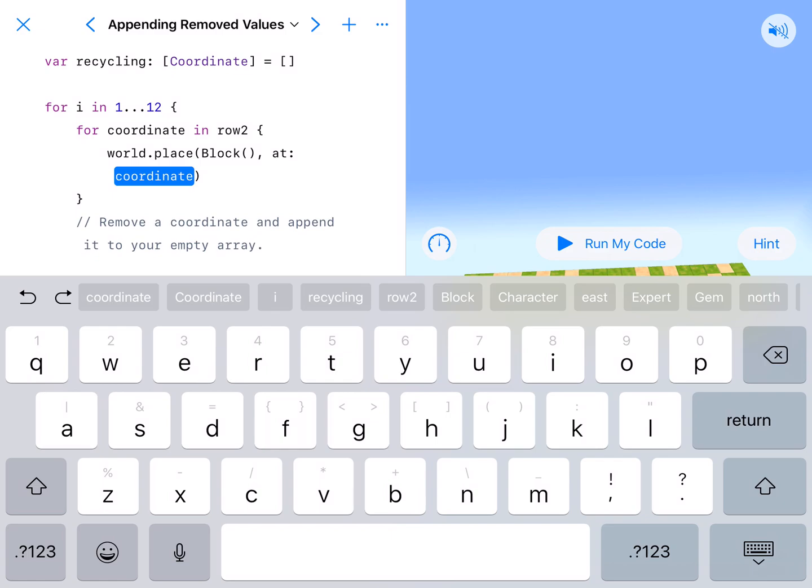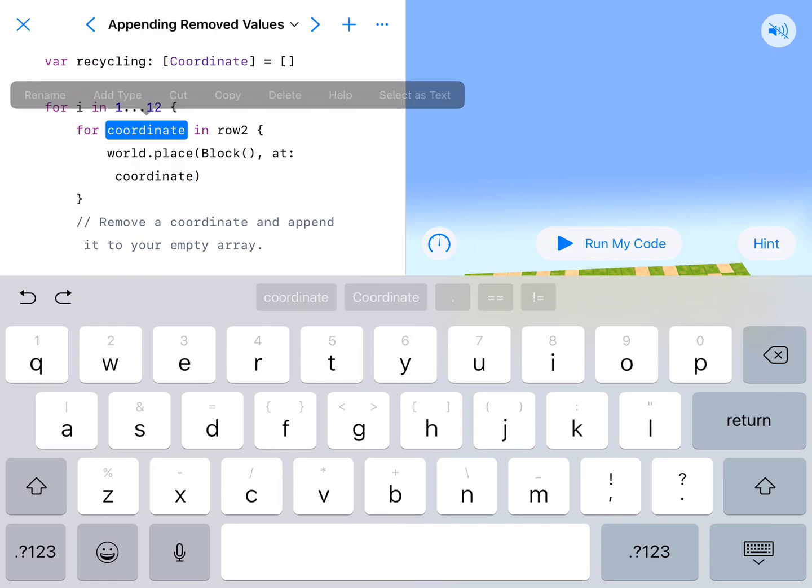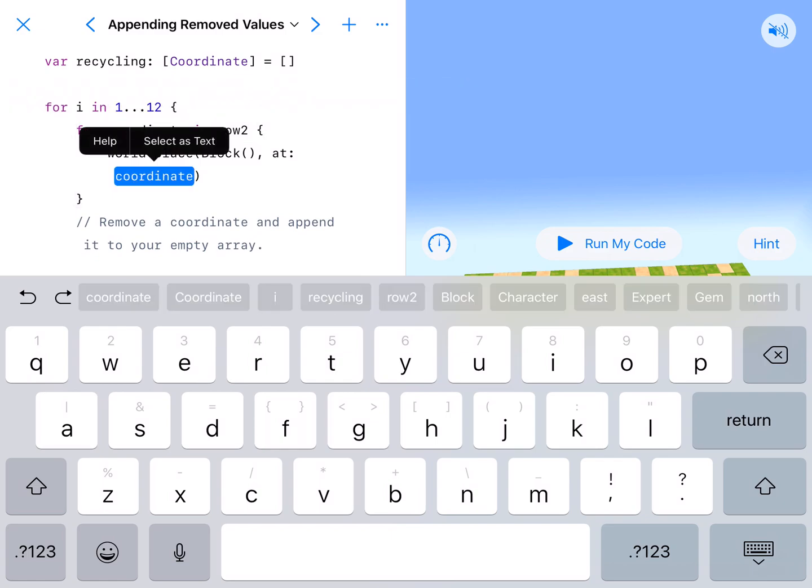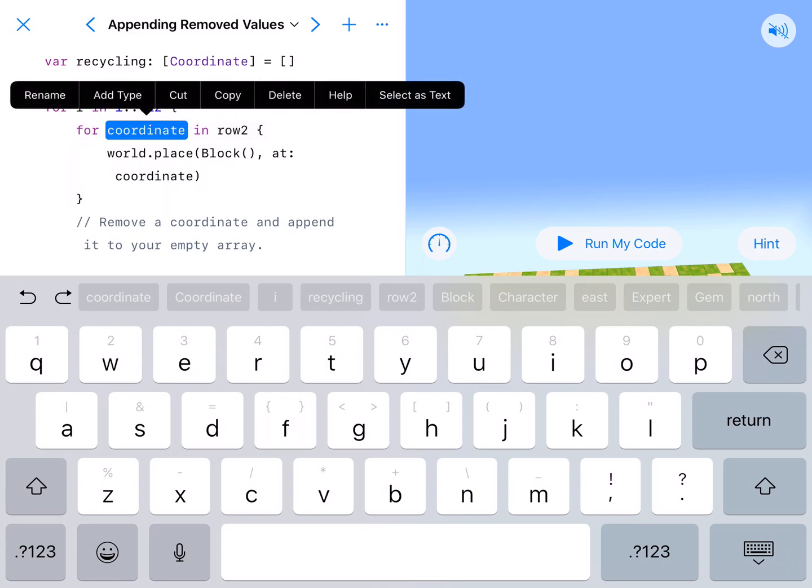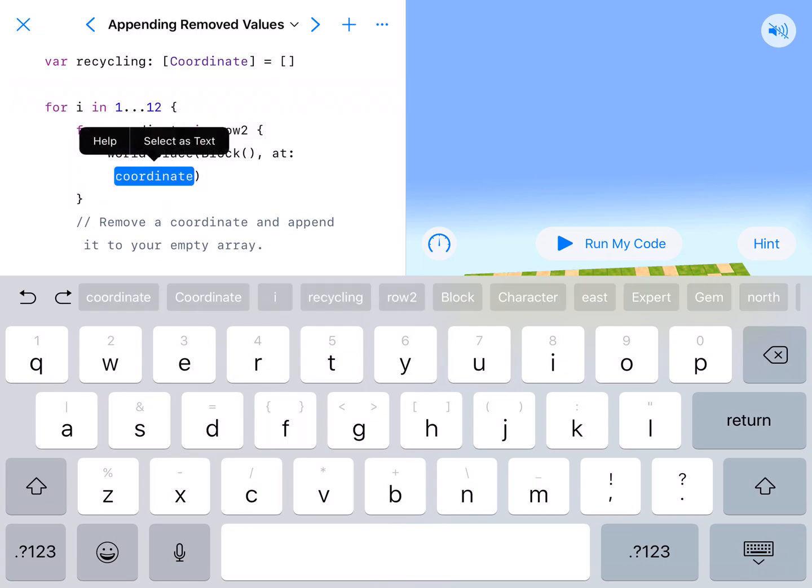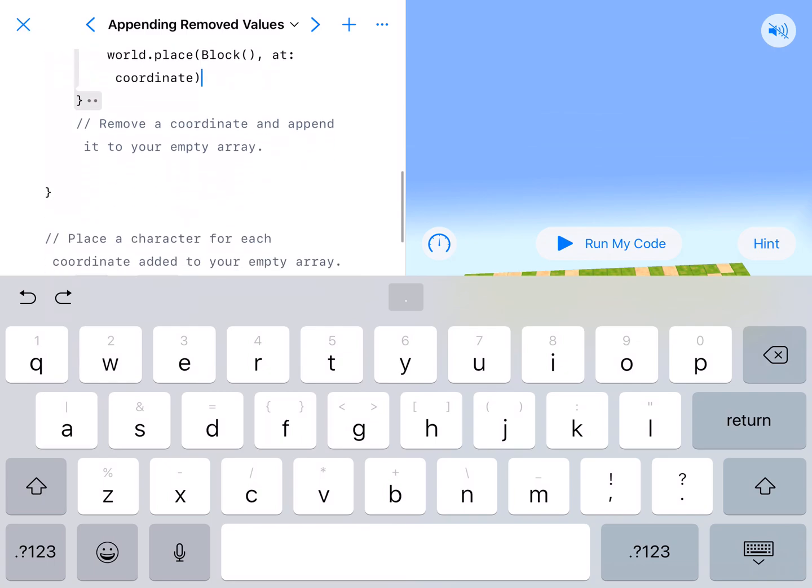And this has got to be lowercase coordinate like it was up here. This one and this one have to match. This is the name of our for-in loop. And we are placing a block in that loop.